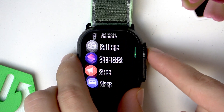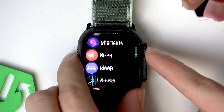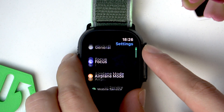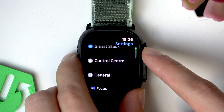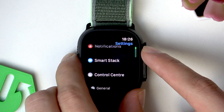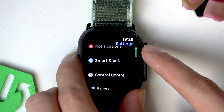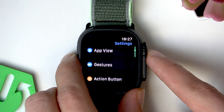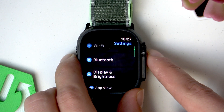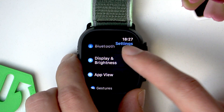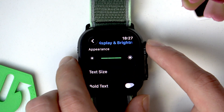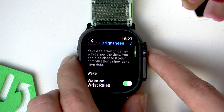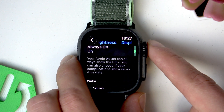Go to the Settings app and tap on it to open. Now in Settings, you're going to have to search for Display & Brightness. Once you find Display & Brightness, tap on those settings, then scroll down until you find Always On.